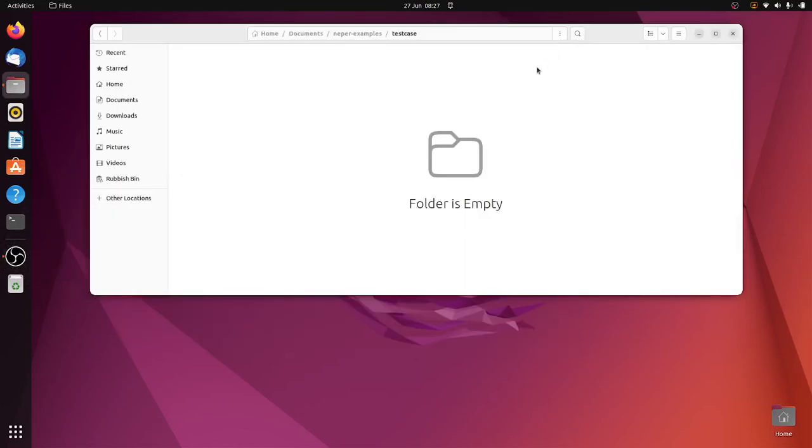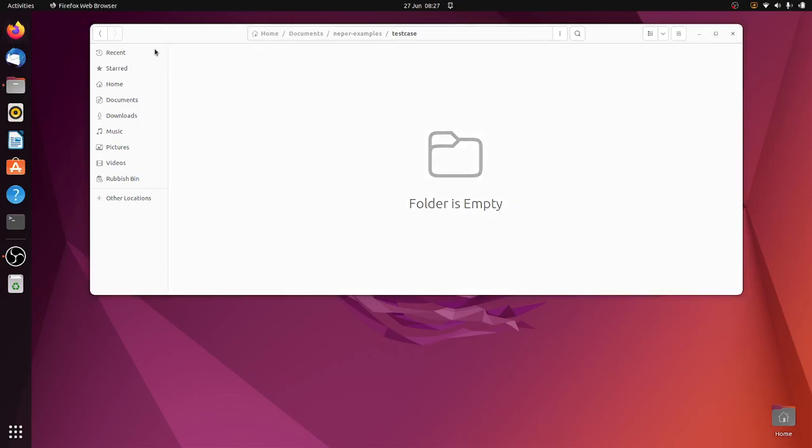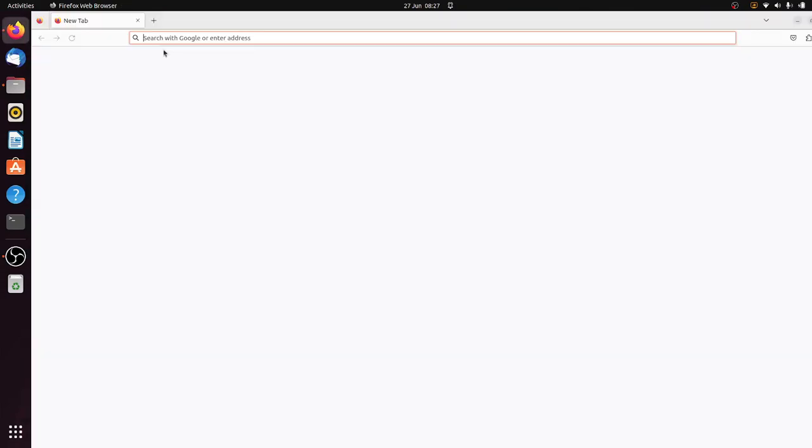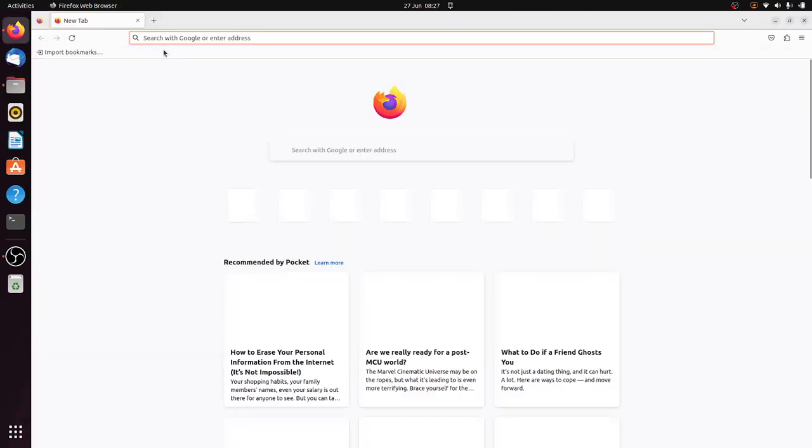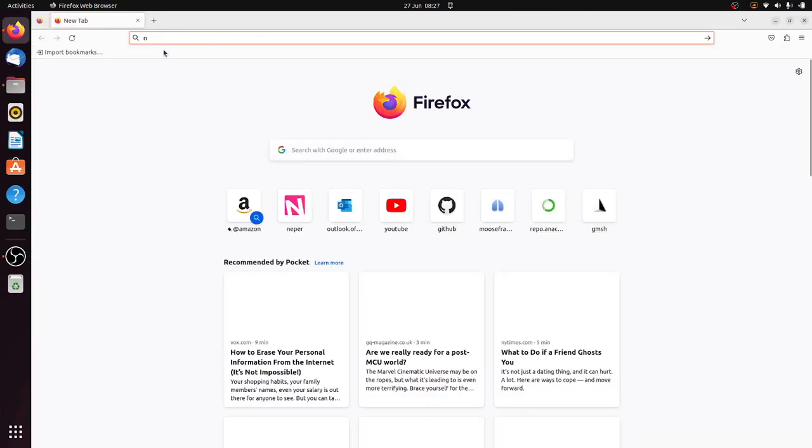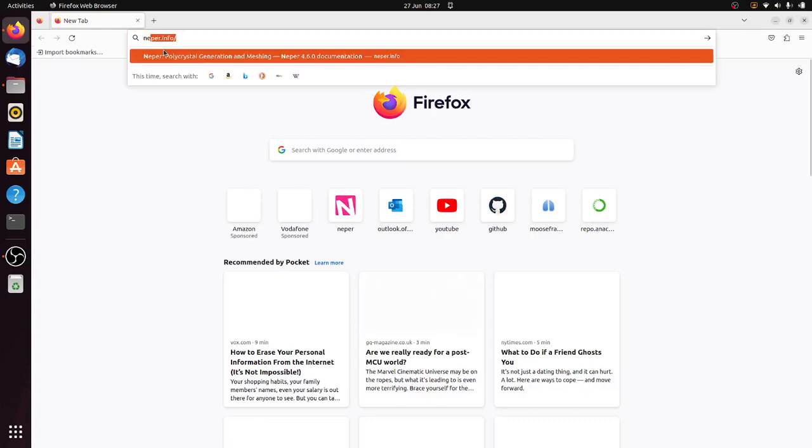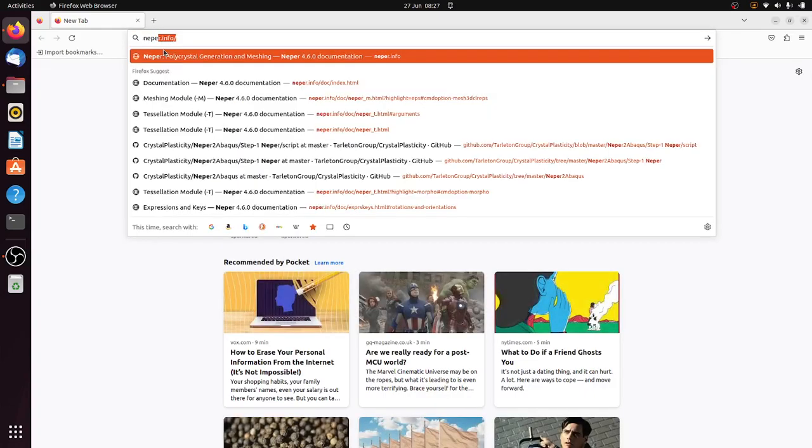Hello everyone, today I'm going to show you how to use the Nepper software to generate microstructure. Nepper is a piece of software that's created to generate polycrystal meshes for different purposes, different microstructures.